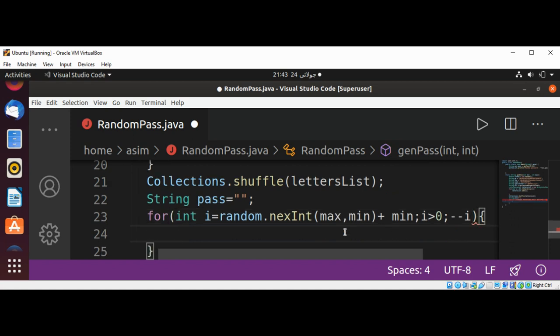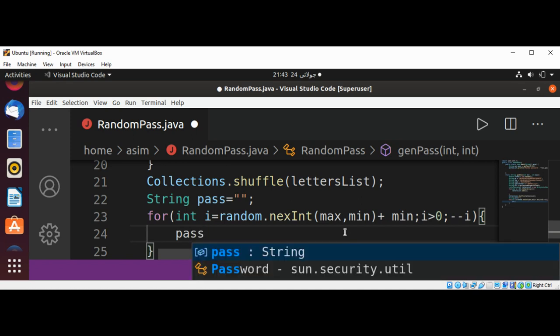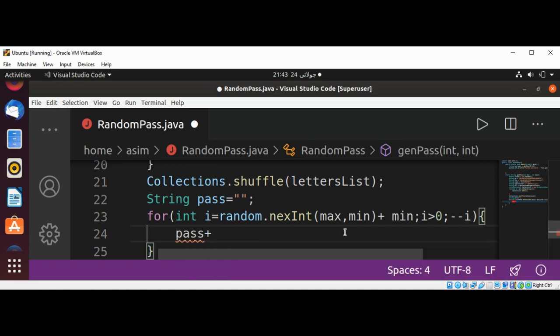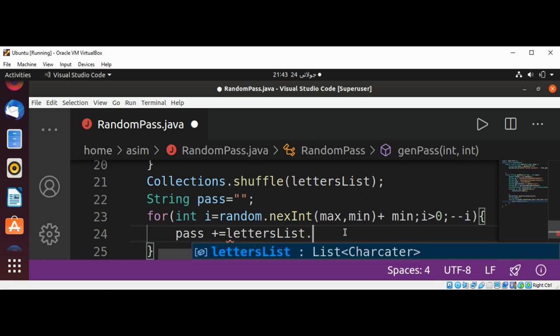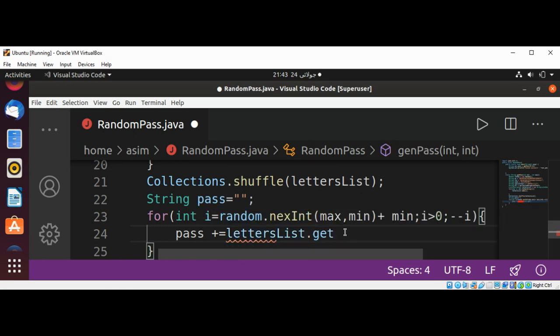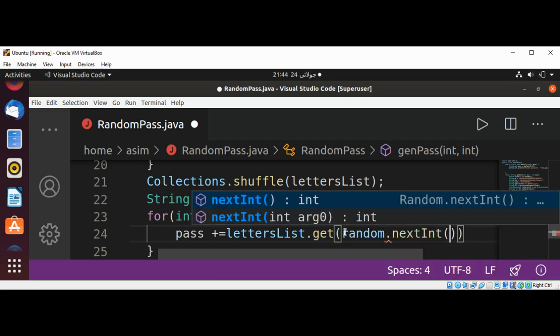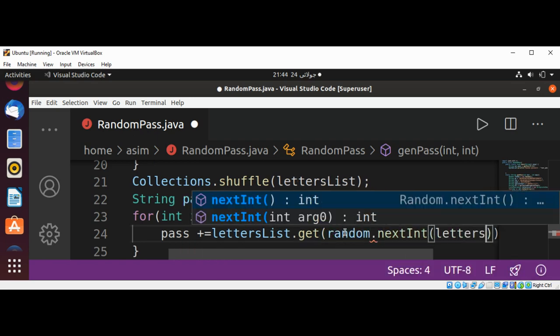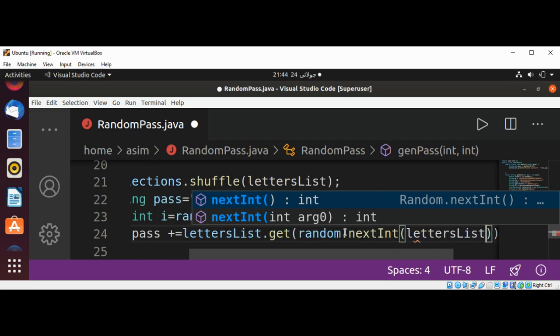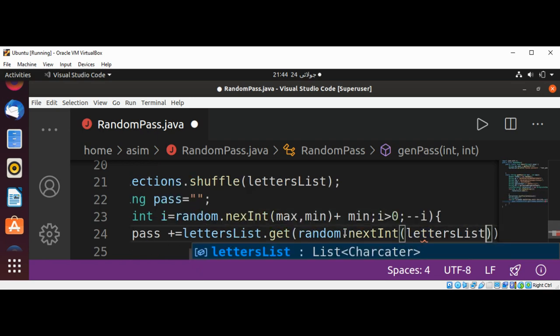And then add to our pass, concatenated. This will be lettersList.get random.nextInt, and need to pass in lettersList.size.